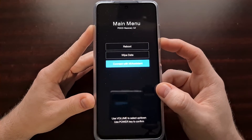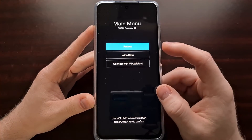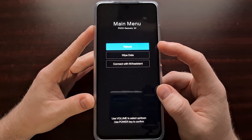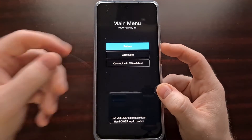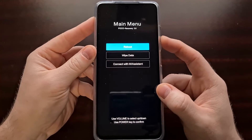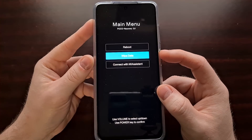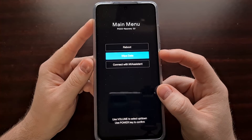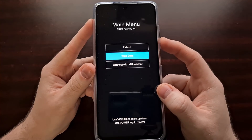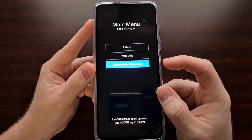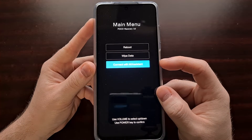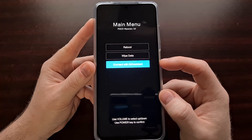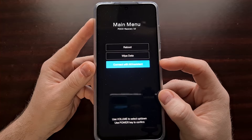So if I were to press the power button now, it would select the reboot option. If I were to press the power button now, it would select the wipe data option. If I were to press the power button now, it would select the connect with Mi Assistant option.